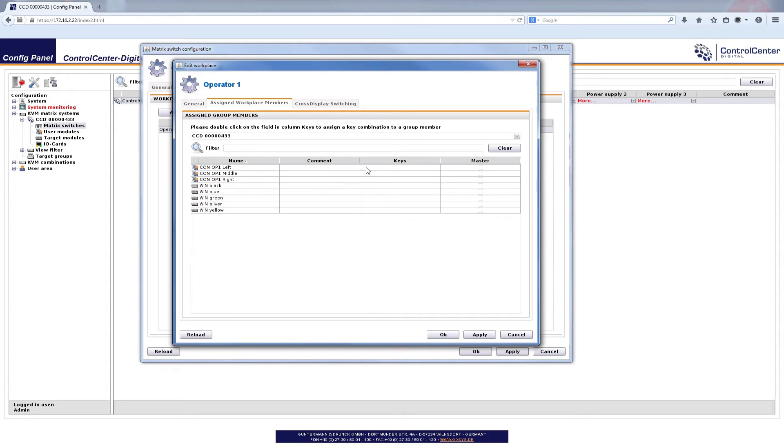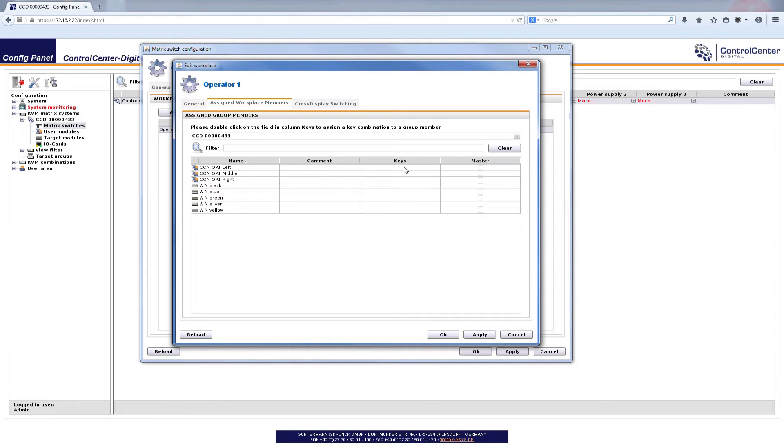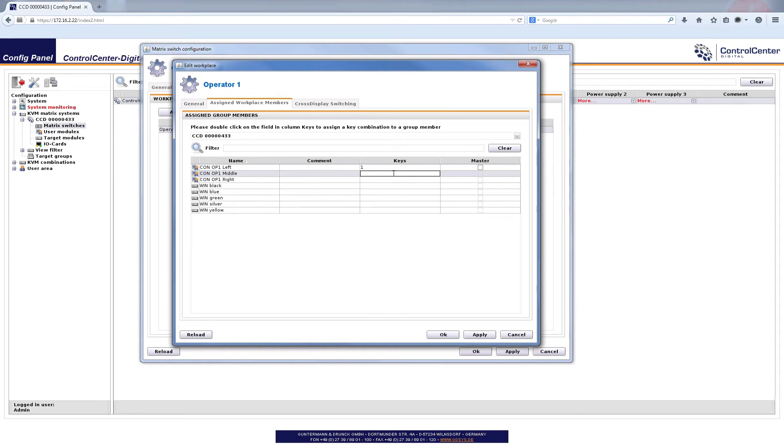That is done here and as it says here please double click on the field column keys to assign a key. Well we want to use the L key as the first one and here is my console left which I would like to get by the number one. Here is my console middle which I would like to get by number two and my console right by number three.